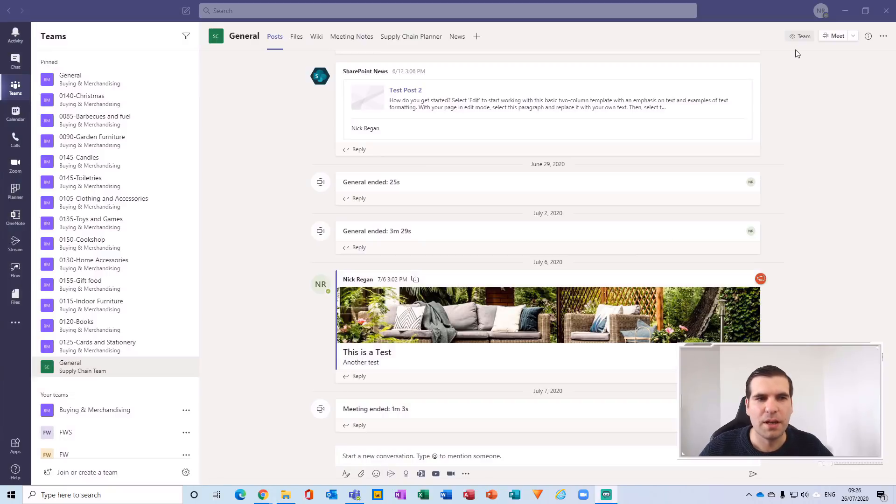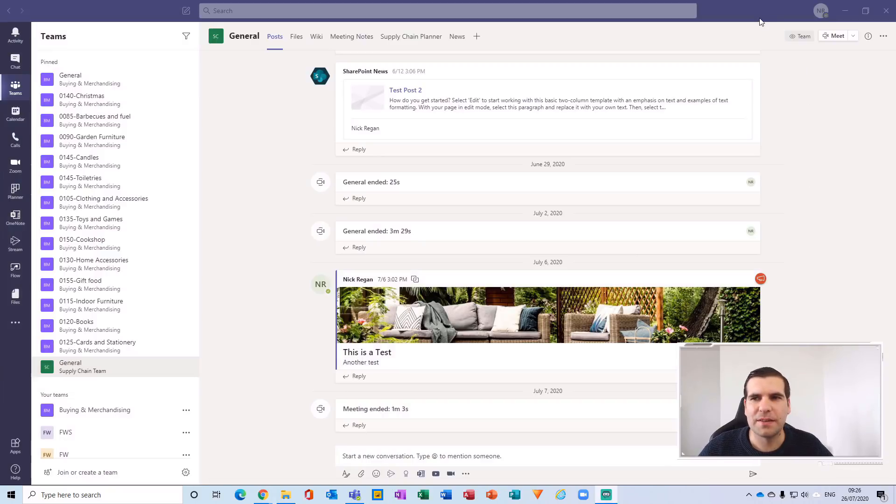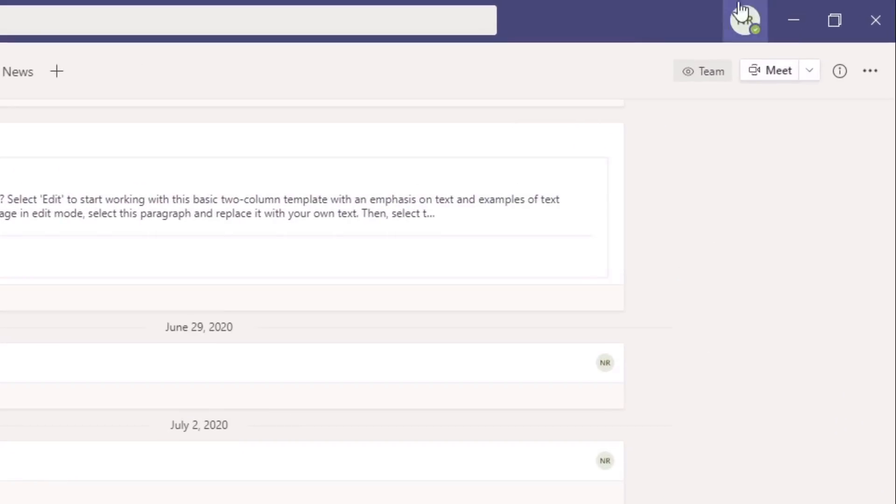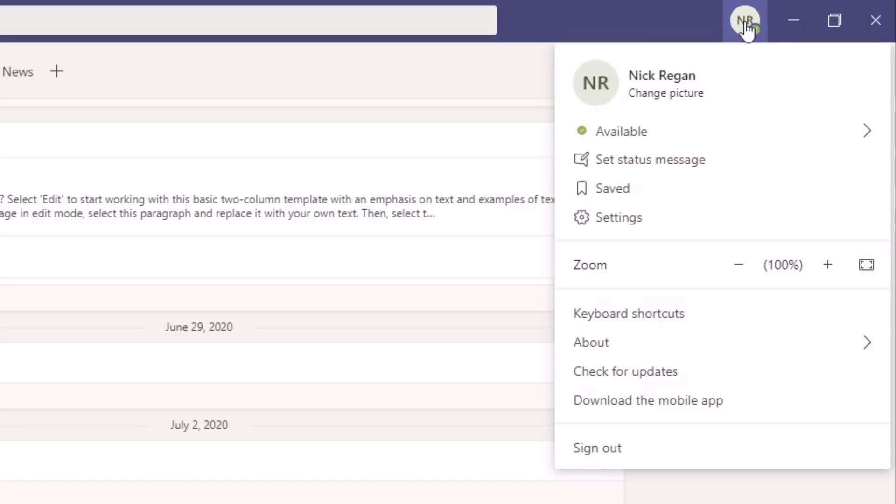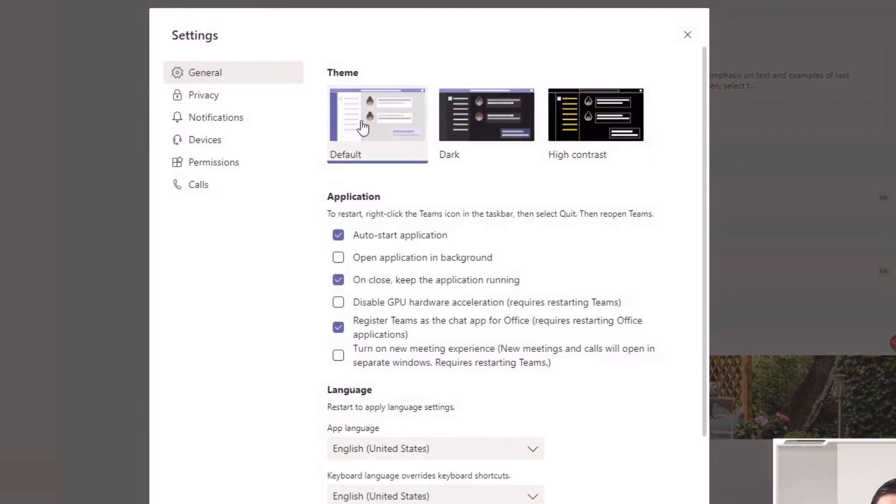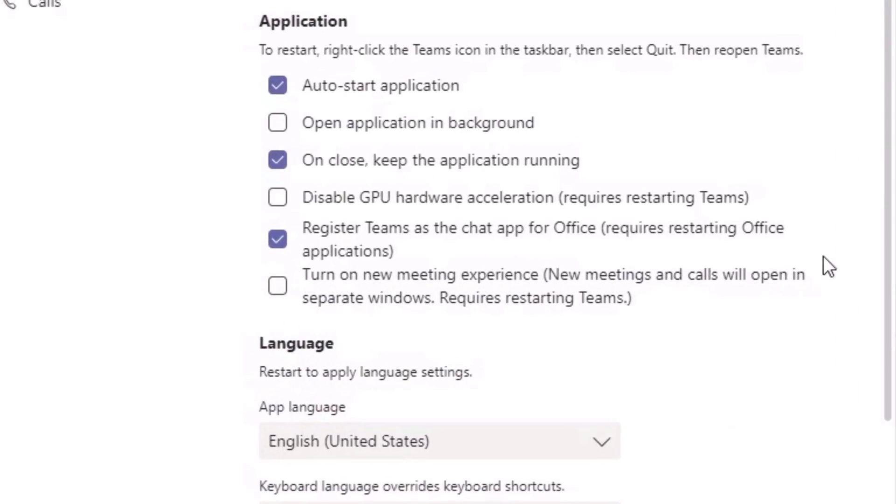Okay, so here we are in Microsoft Teams. In order to actually activate this function, you need to navigate over to your settings. In the top right hand side here, just on your avatar, give that a click and then navigate down to settings from here.